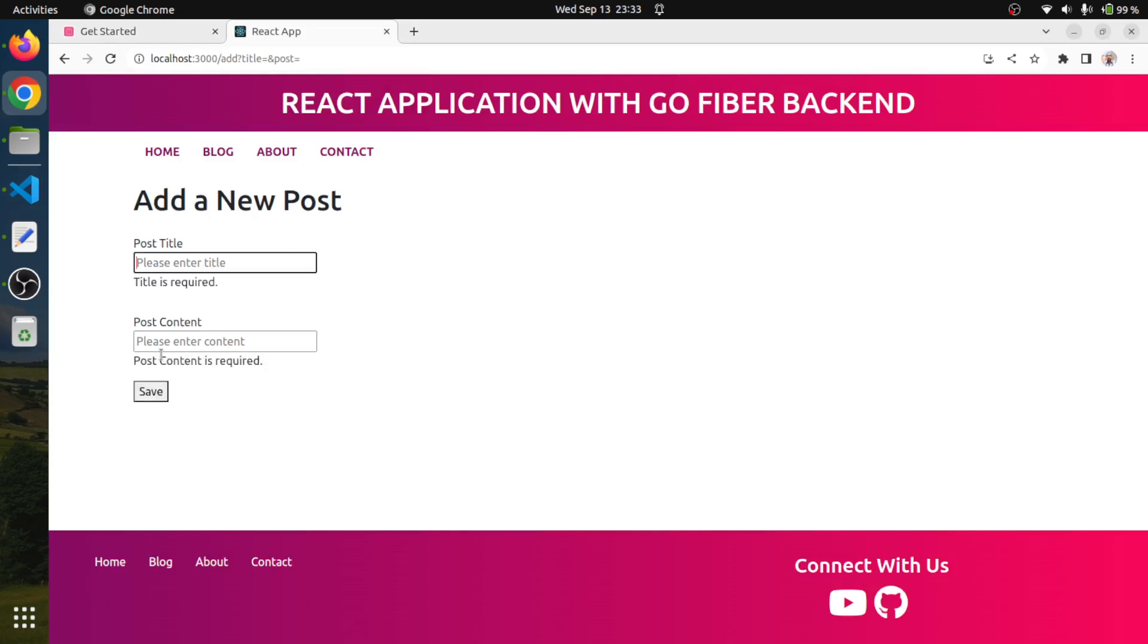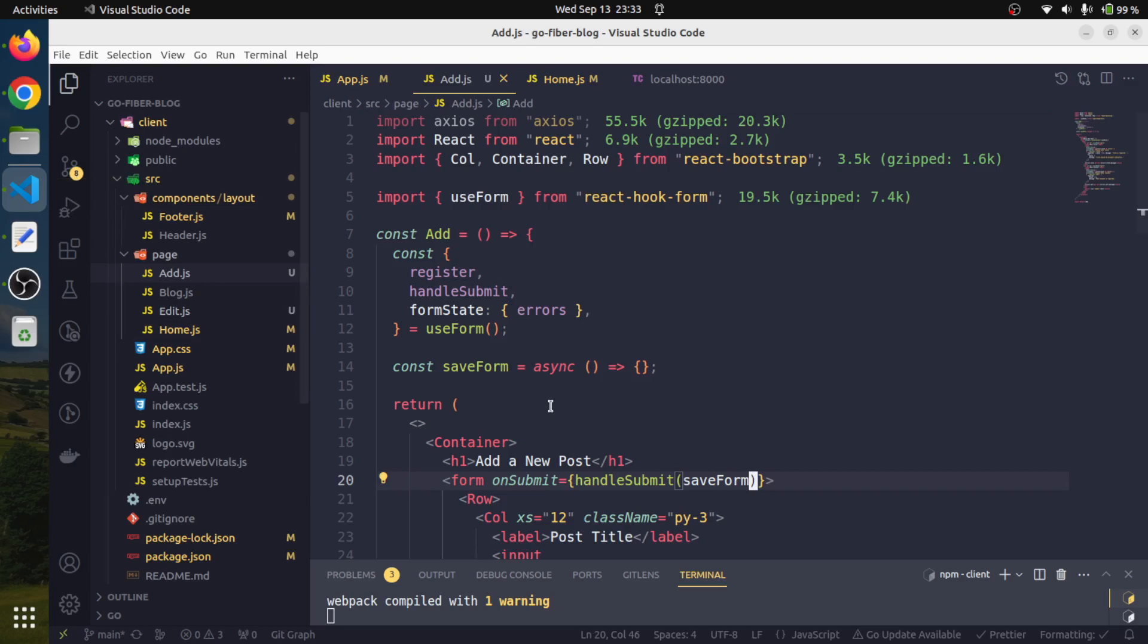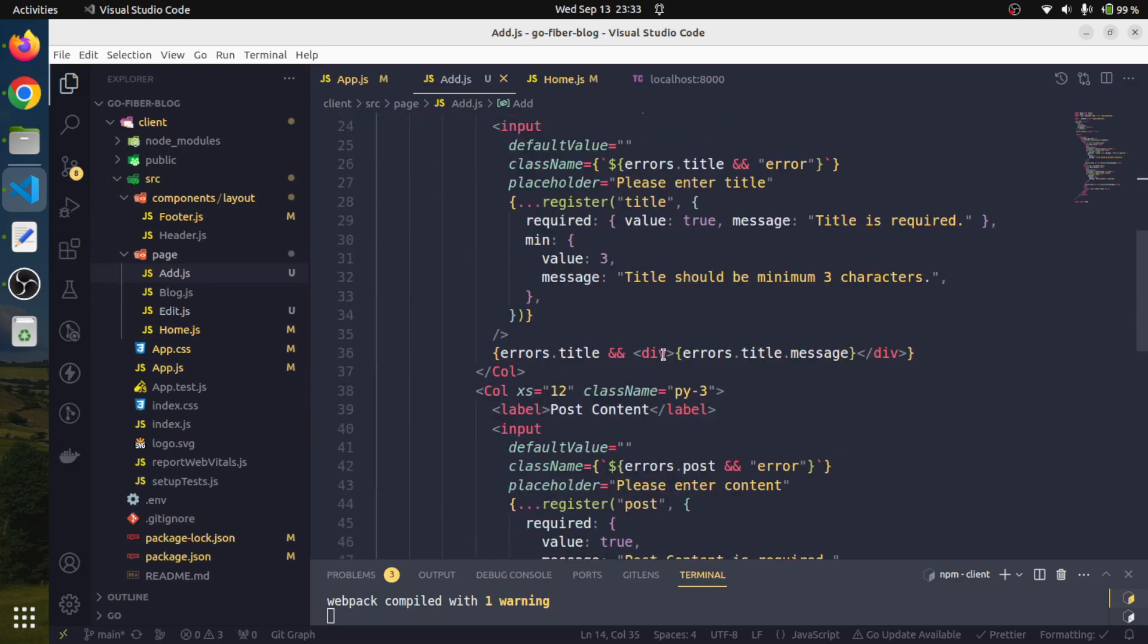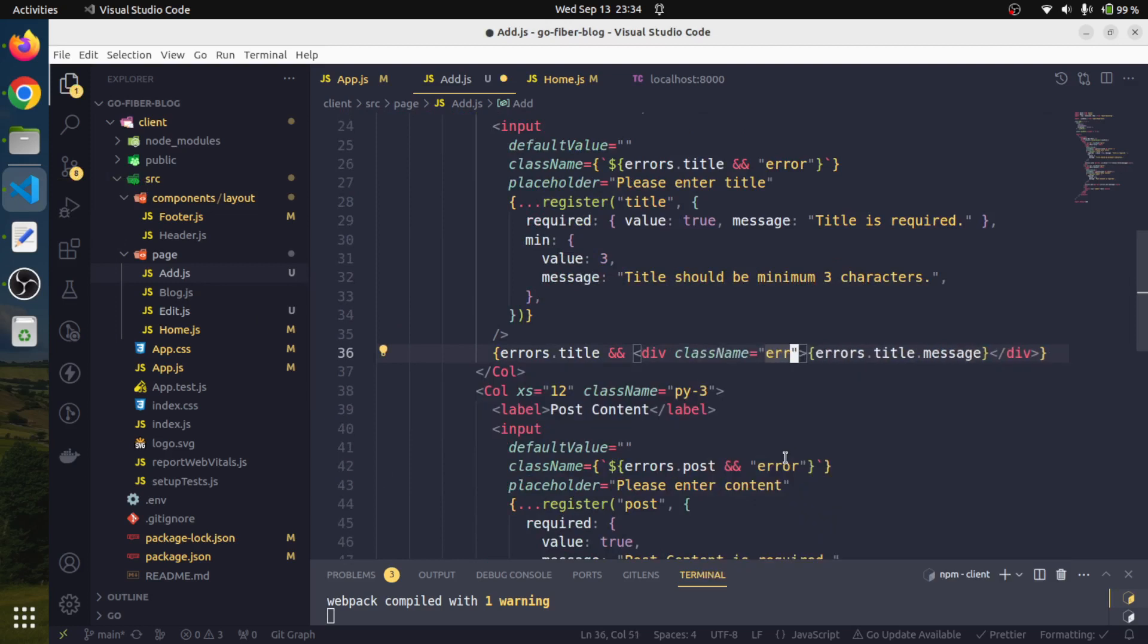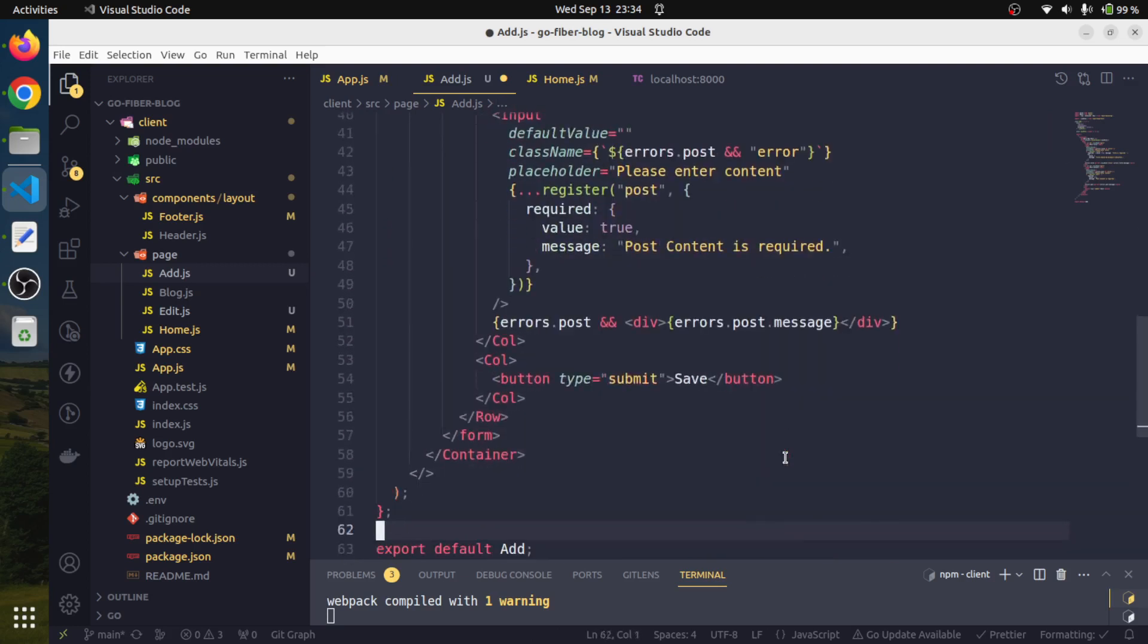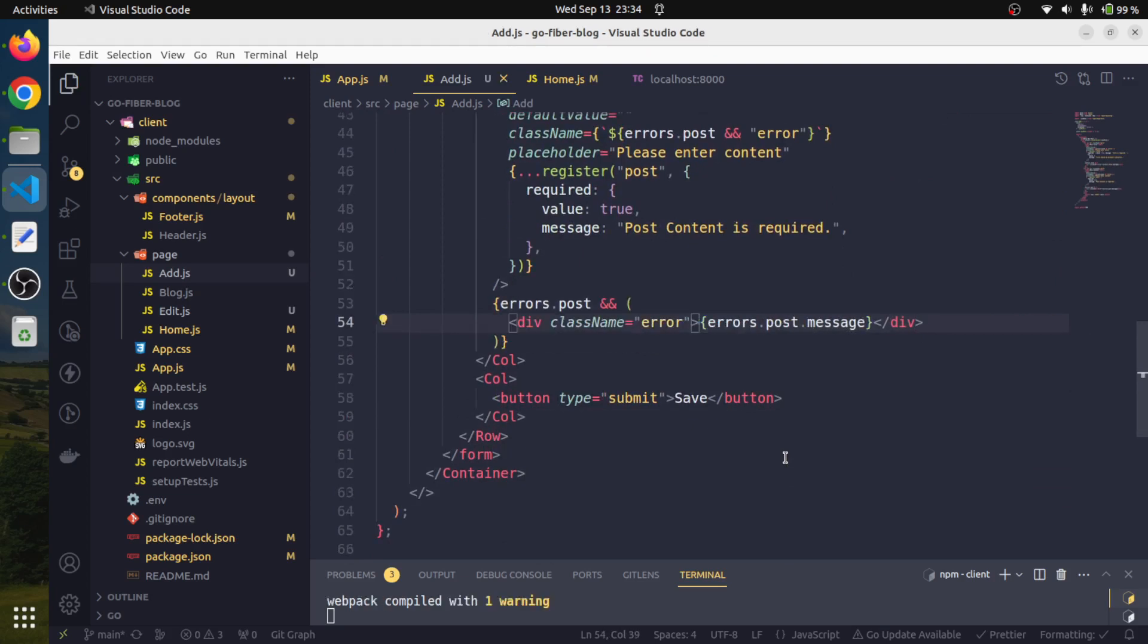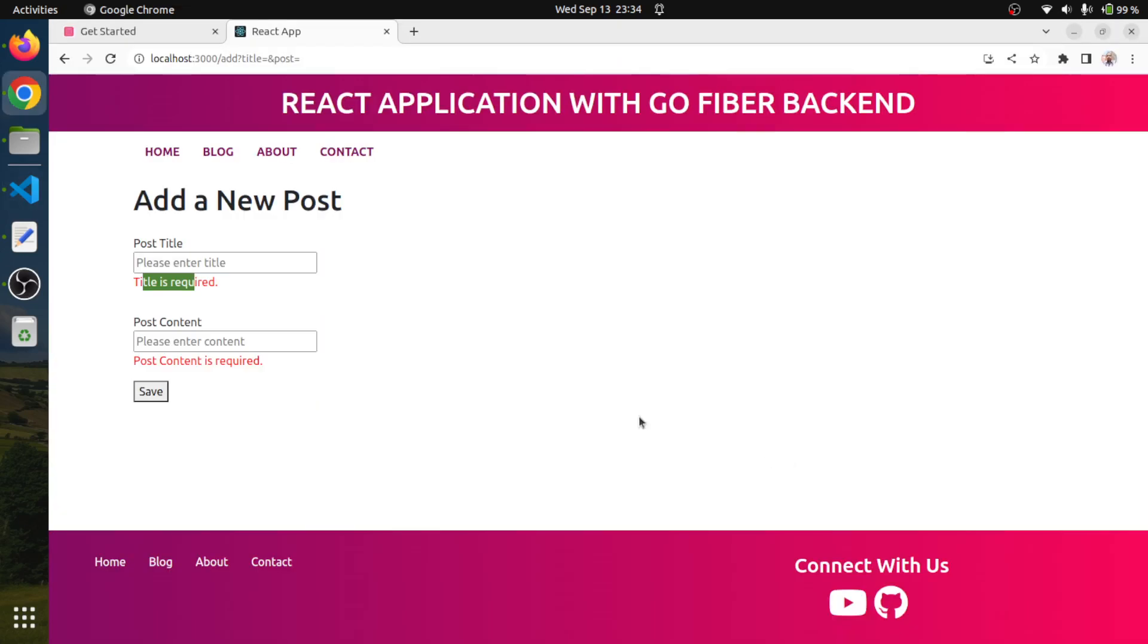Now if we do the same thing, you might be seeing that this is blinking in red but we are getting the error messages up here. Let me also add this CSS class here as well. We will say very quickly class name as error and also copy this and paste it here. So our error messages are appearing in red.